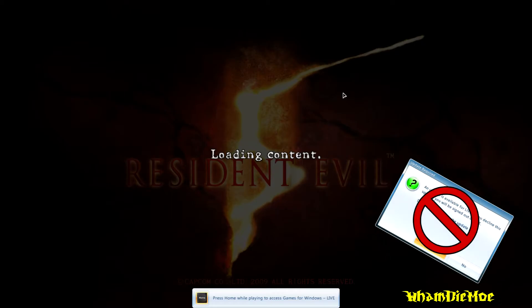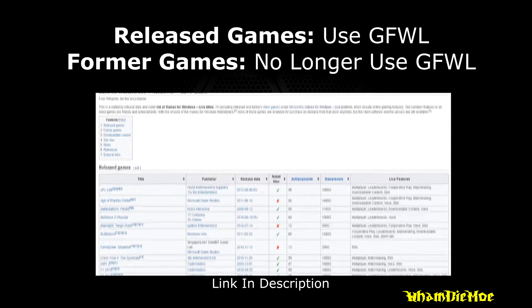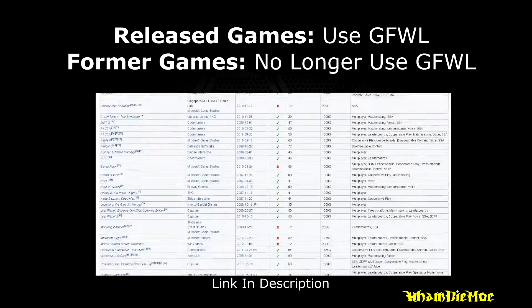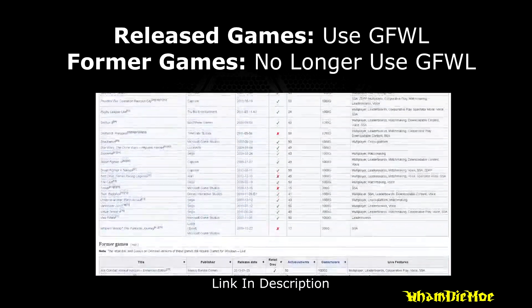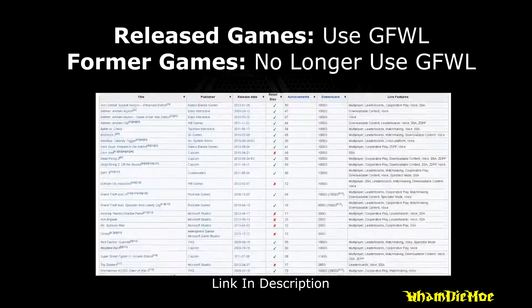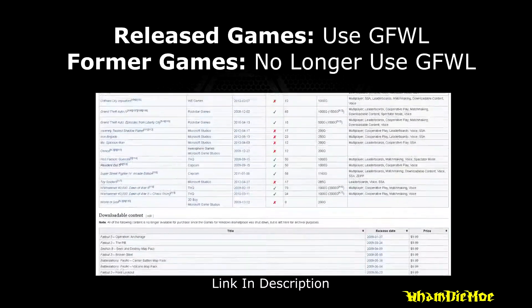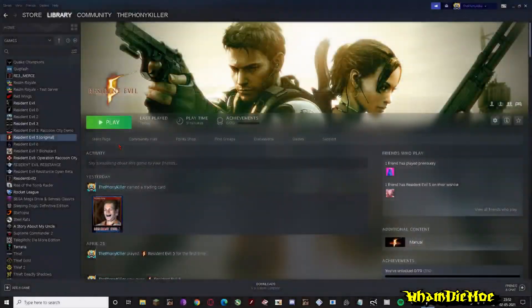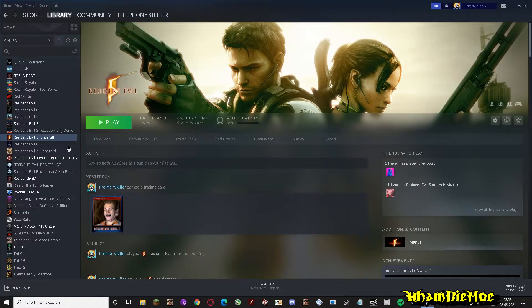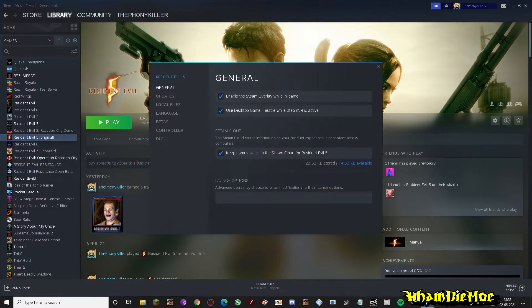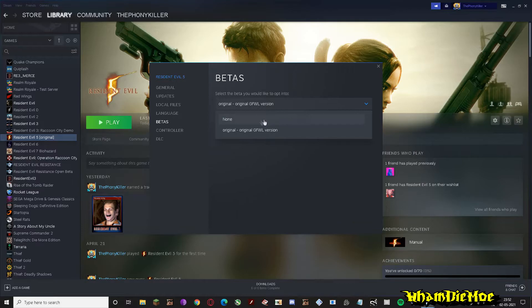Think of it as an anti-piracy measure. Also note that most of the Games for Windows Live games on Steam don't normally need Games for Windows Live to run them. Here's a list for you to find your game. The released games do use Games for Windows Live, while the former games no longer use it, like Resident Evil 5.